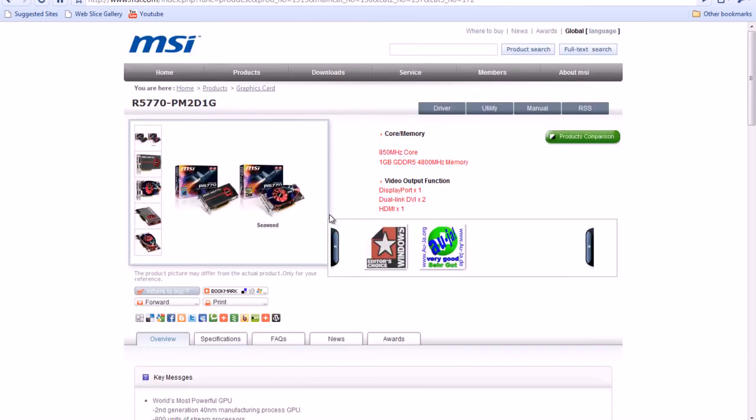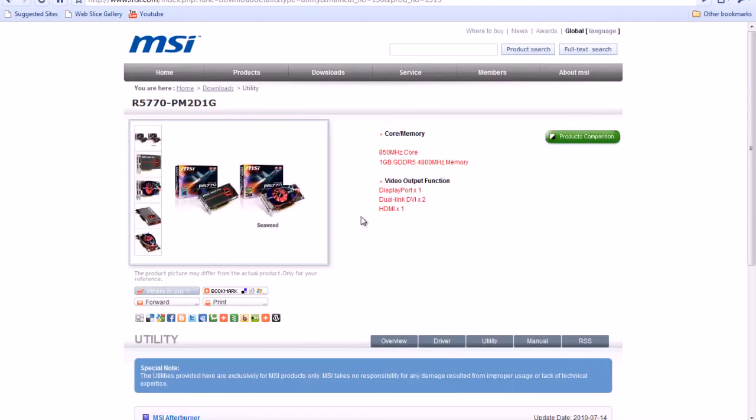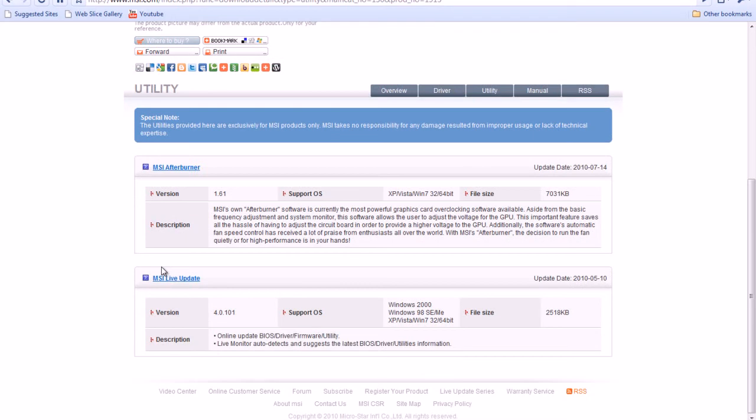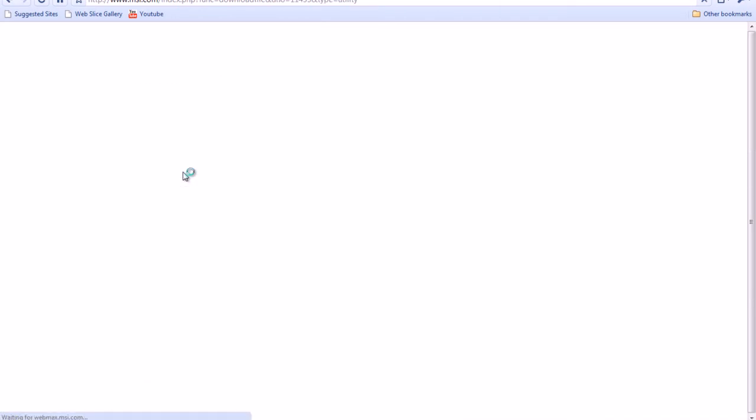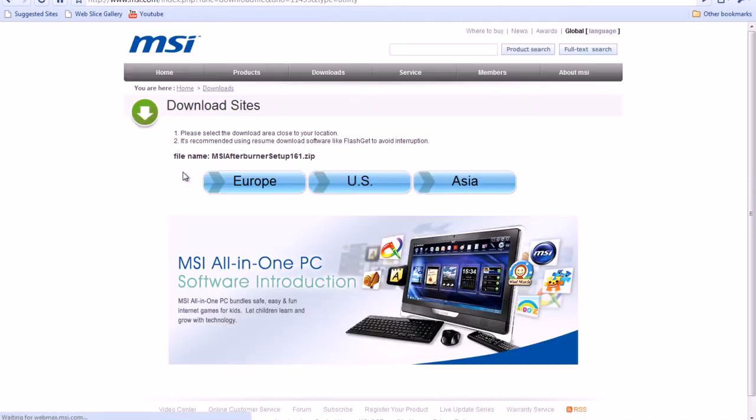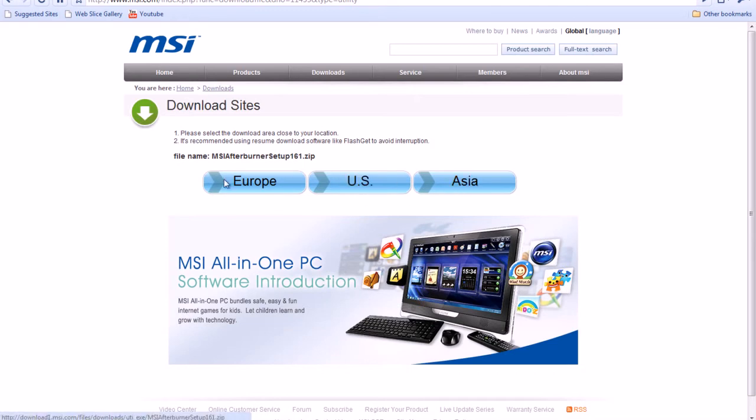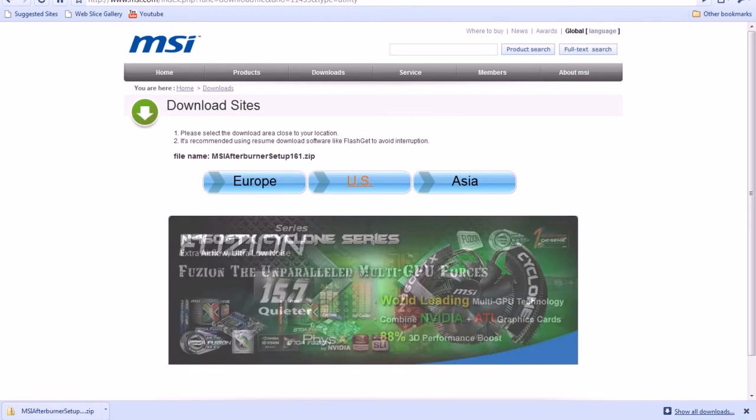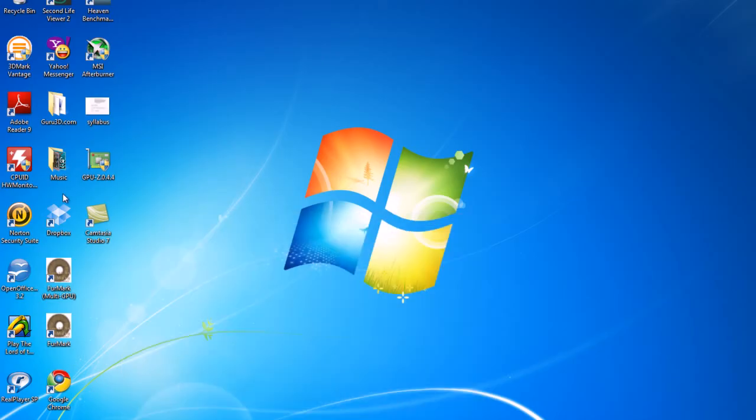From here, you're going to go to utility and you're going to download MSI Afterburner. That's this one right here. You're going to download that, and you're going to click U.S., Asia, or Europe, wherever you're from. I'm from the U.S., so I'm going to click U.S., and it's going to bring a download right there. Now, I don't need it because I already have it, so I'm going to exit out of that, minimize, and then I'm going to open it up.